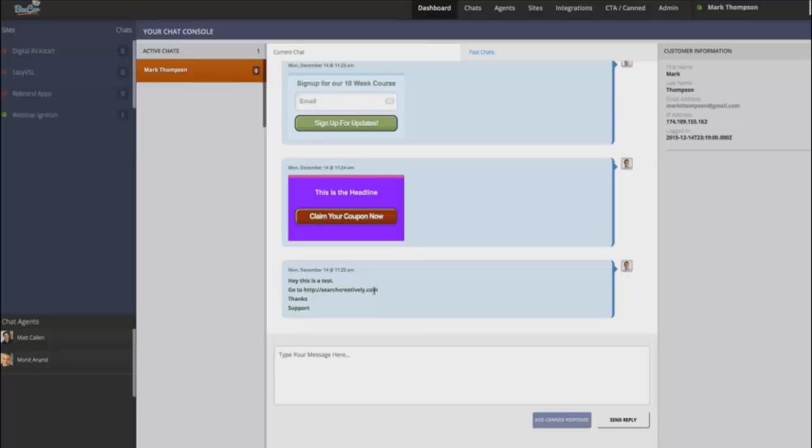That's completely up to you, but we've given you the ability where as most competitors charge per agent and per site, you don't have to worry about that. You can have unlimited agents and unlimited sites. The only thing that you're limited on is concurrent chats. And that's only going to be active chats that you have going on that you're talking to the people.